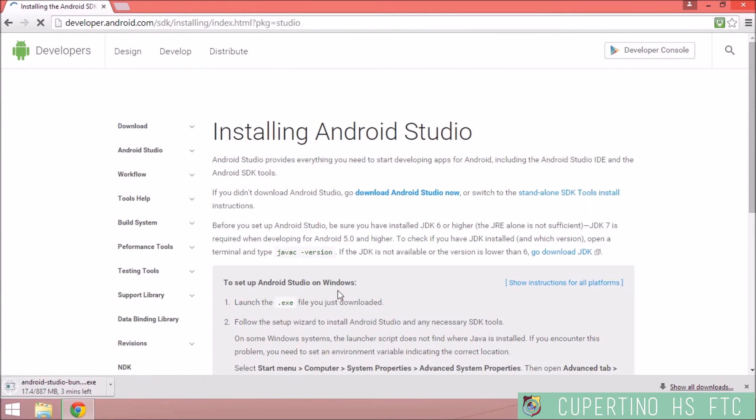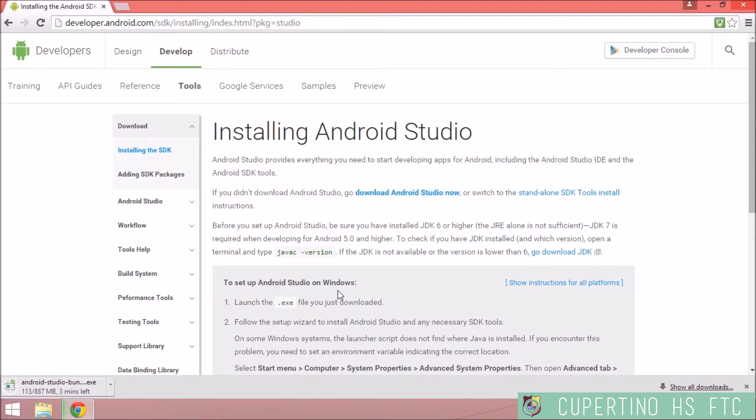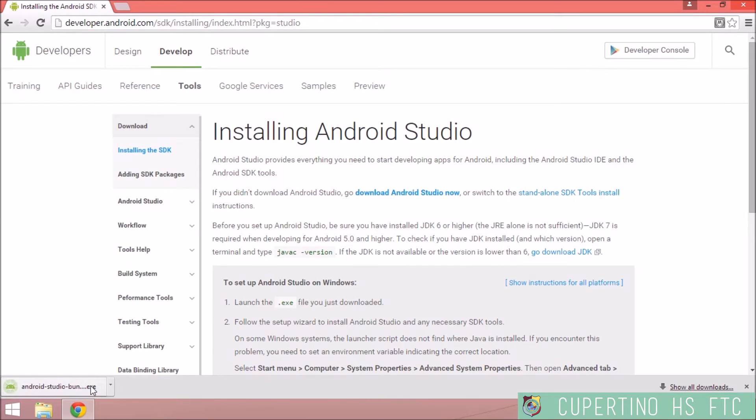It will download an executable file. It's pretty big, so it does take a while to download. It's nearly a gigabyte. The file is downloaded.